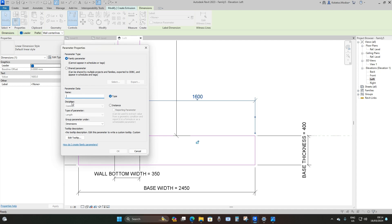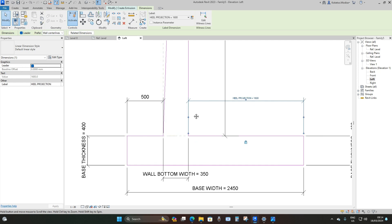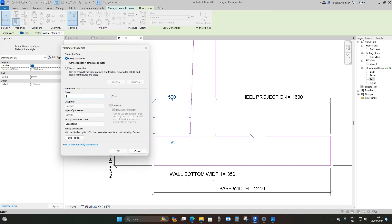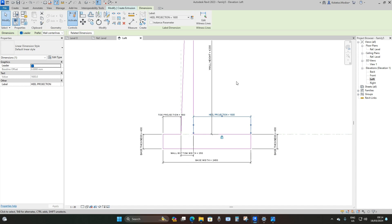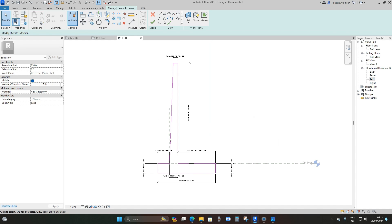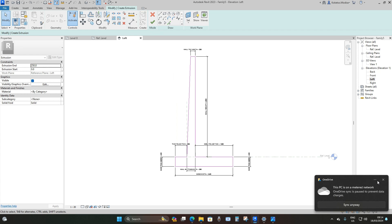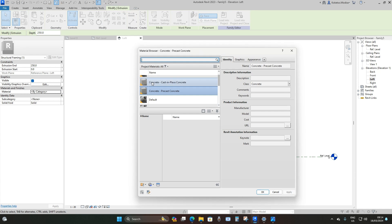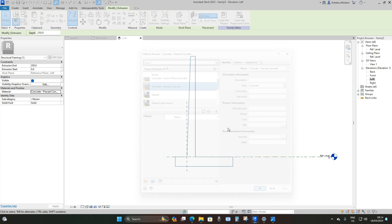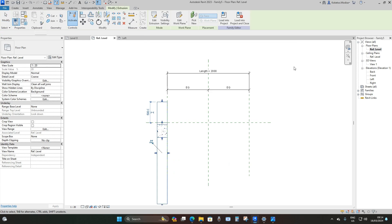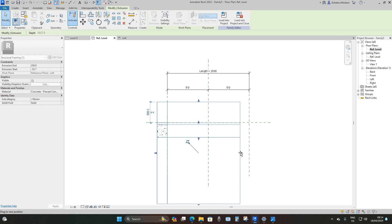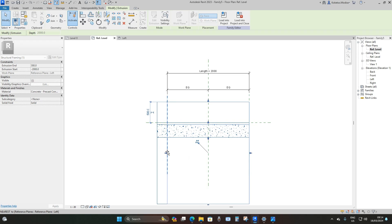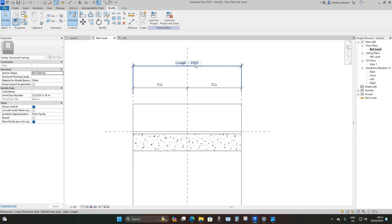Create parameter 'Heel Projection' and lock it. Then create parameter 'Toe Projection' and lock it — so every parameter is locked and you can control the length. Now add material: go to Finish Edit Mode, select Material, set it to Concrete Precast Concrete, and say OK. For the final step, go to the reference level floor plan, drag your extrusion towards the reference planes, and lock it on both sides to control its length in the project.